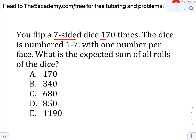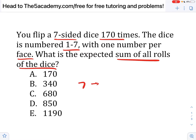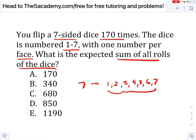You flip a seven-sided dice 170 times. The dice is numbered one through seven, with one number per face. What is the expected sum of all the rolls? So imagine we keep rolling it, and every time we roll it we write down the number on the top face, and we do this 170 times. We'd expect that every seven times we should get every number, since there's an equal opportunity to get each individual number. So across seven rolls we'll get one, two, three, four, five, six, and seven. If we add all these up — 1+2+3+4+5+6+7 — we end up getting 28.